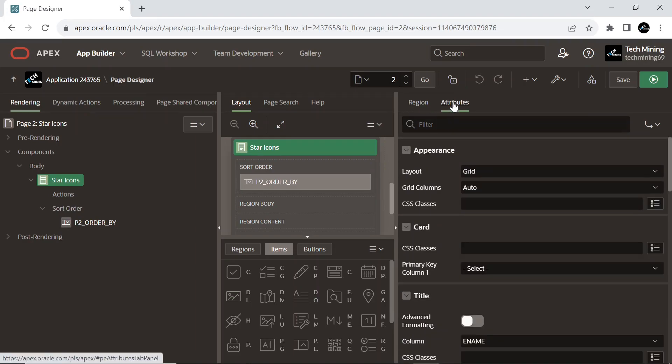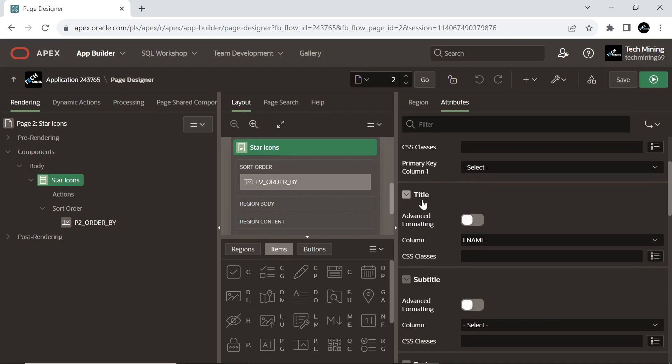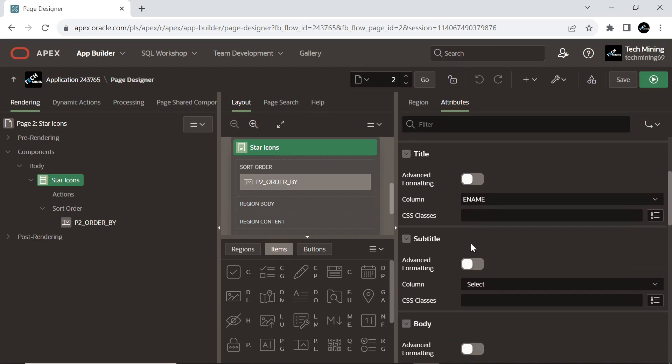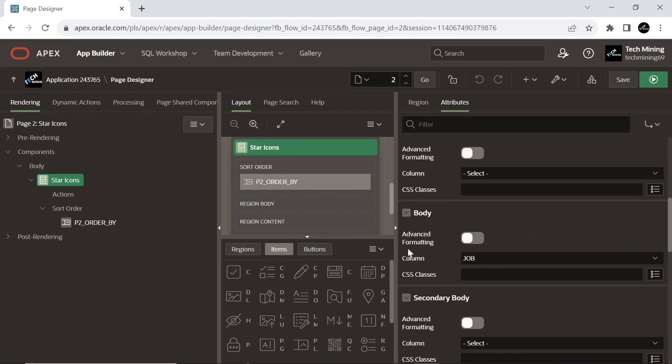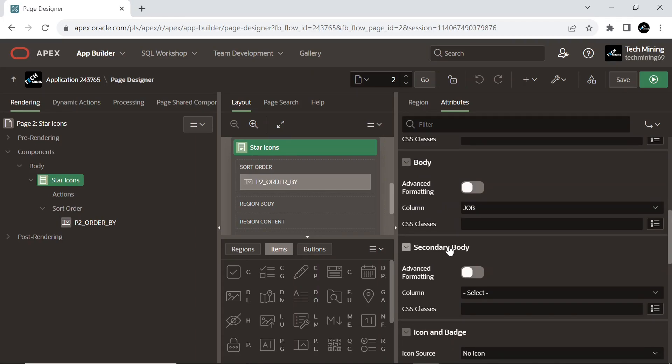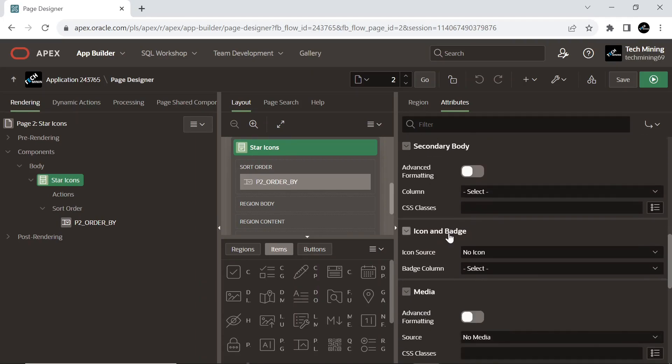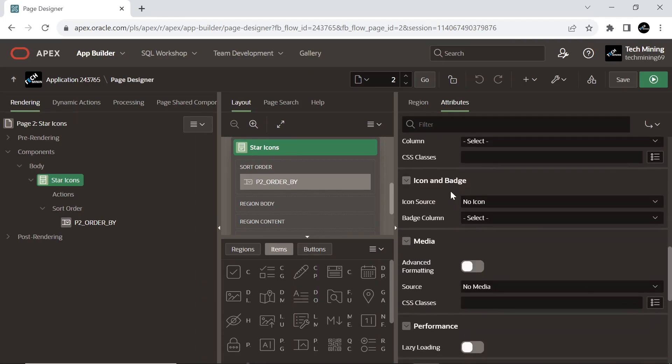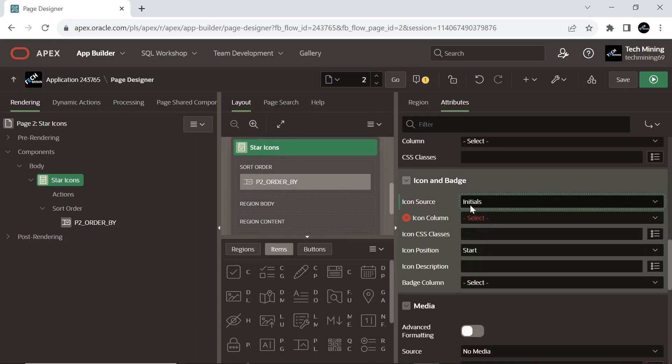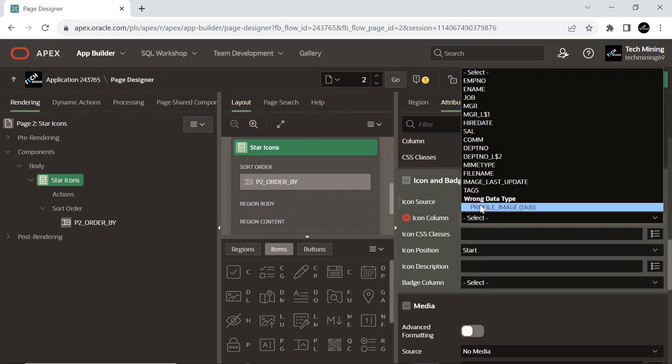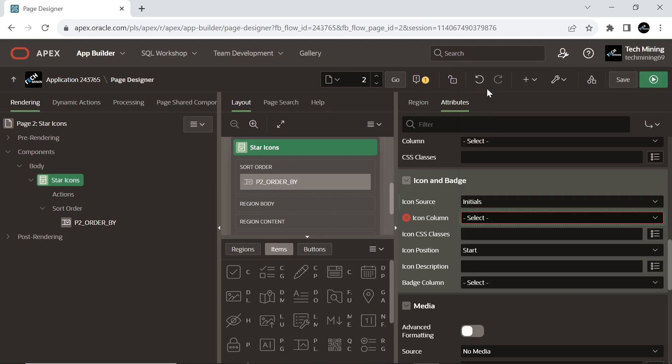Under the Attributes tab, select the ENAME column to be used as title, select the JOB column to be used as body, select the INITIALS column for the icon source for the icon that is displayed in the header of the card component, and select the ENAME column that returns the blob for the icon image source.